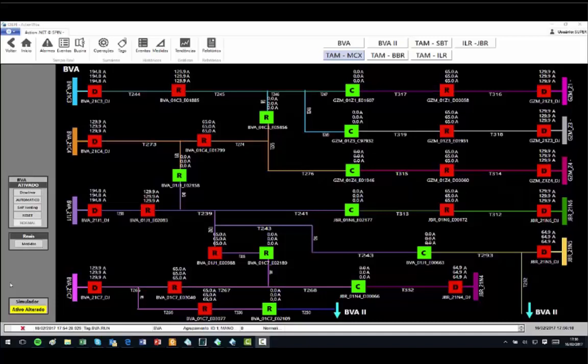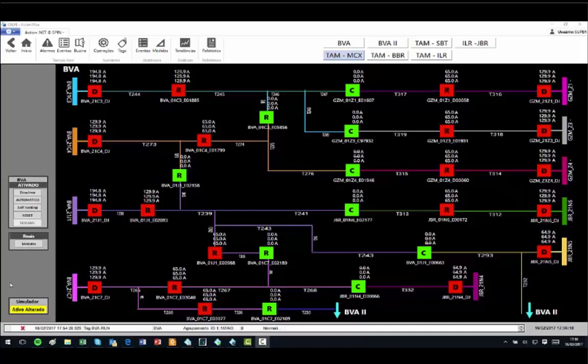In this way, we can simulate faults and switches and loads, and this information will be sent to ADMS FLISR that will run the topological processor, the state estimator, and the contingencies FLISR module, and will suggest maneuvers to isolate the problem and restore the system. In the simulation module, it is possible to study all the possible contingencies.